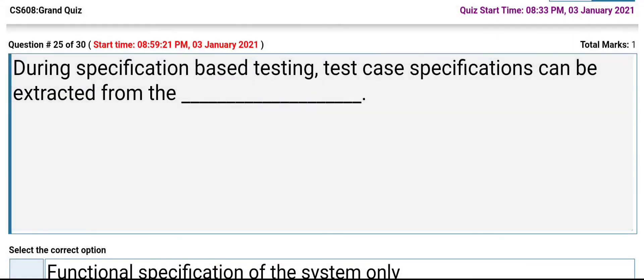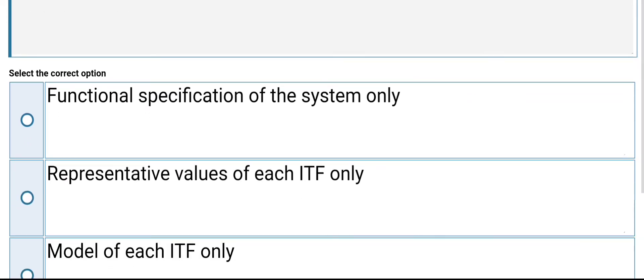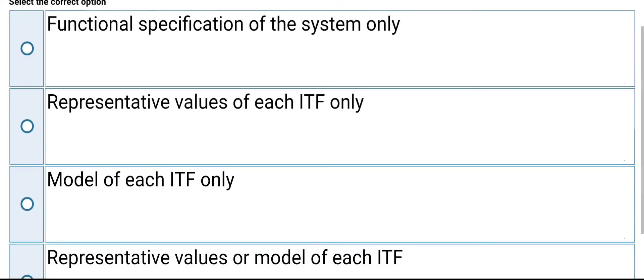During specification-based testing, test case specifications can be extracted from: the system only, functional specification of the system only, representative values of each ITF only, model of each ITF only, or representative values and model of each ITF.